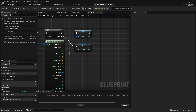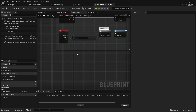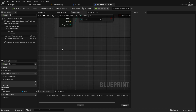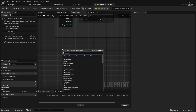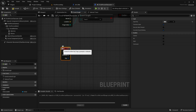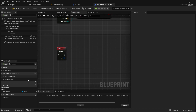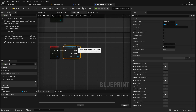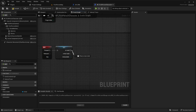Let's go into our event graph and create the input. When we press F I want to pick up the weapon. Right-click, keyboard F, then get our interactable, right-click on it and say 'convert to validated get' — so when the interactable is valid, meaning it's set to something, this will get called.